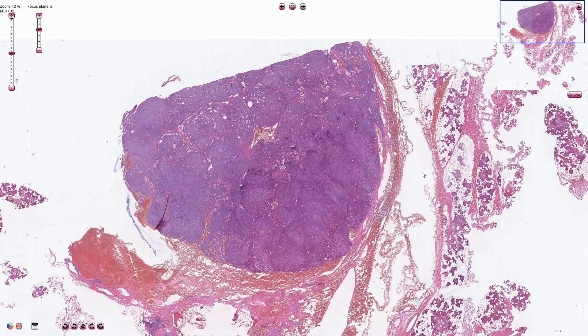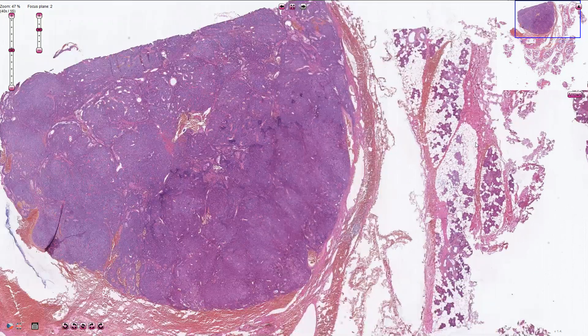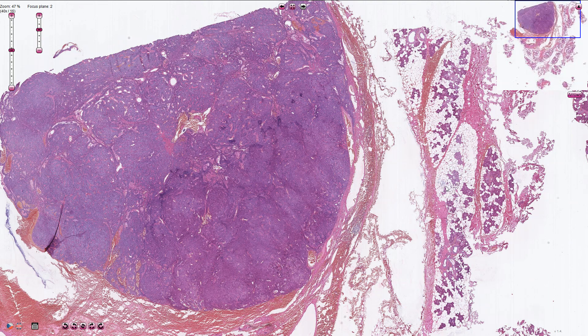In this part of the picture we see salivary gland parenchyma, which is composed of multiple nests of serous salivary gland tissue with a lot of adipose tissue in between the nests.